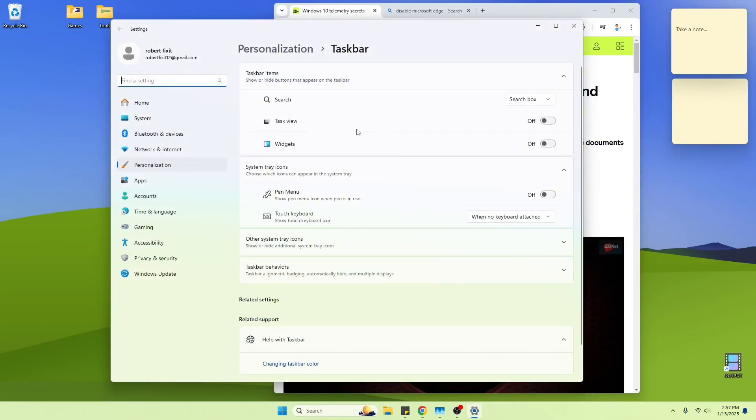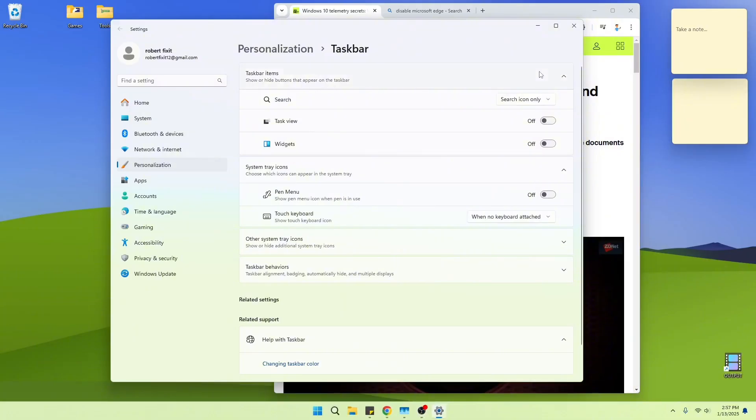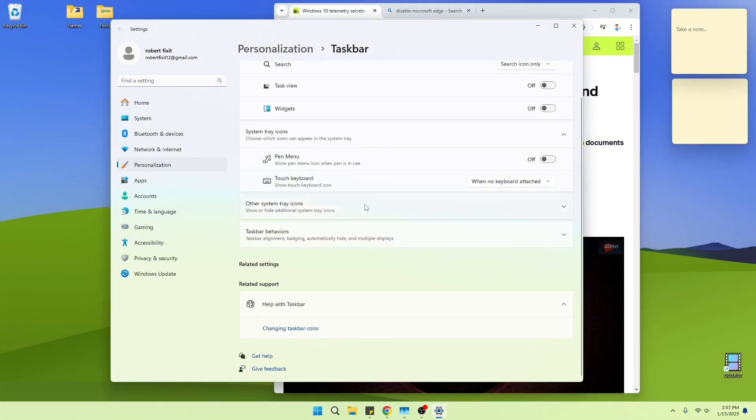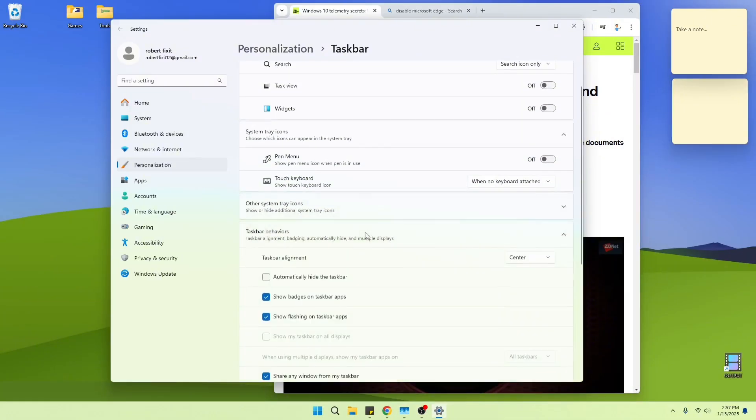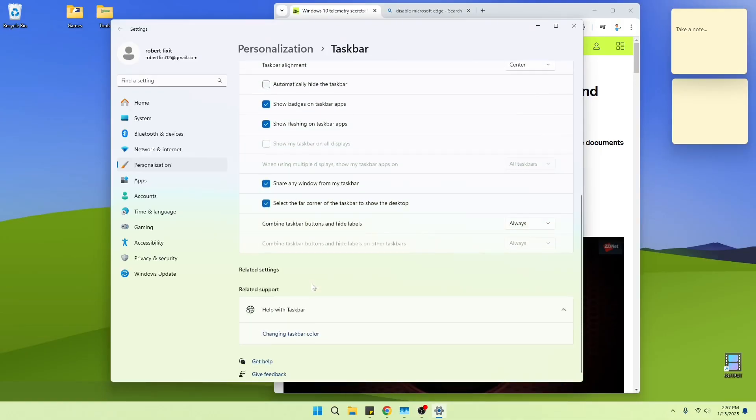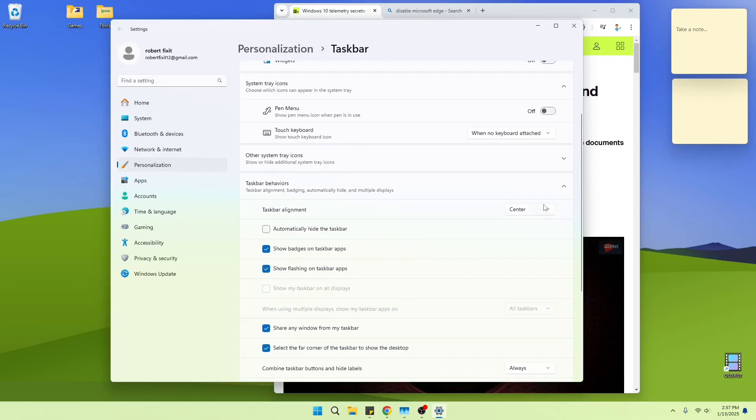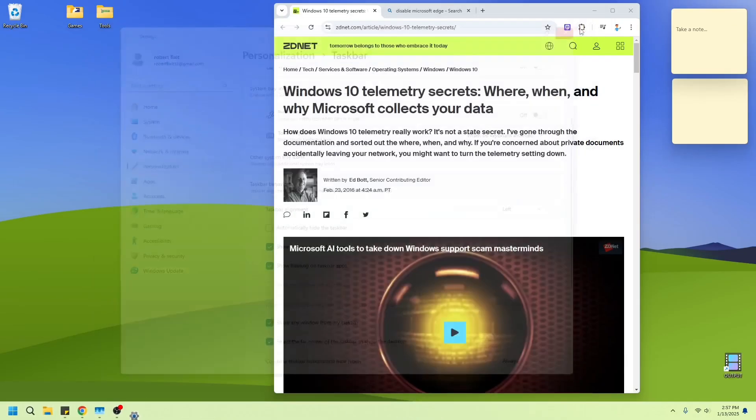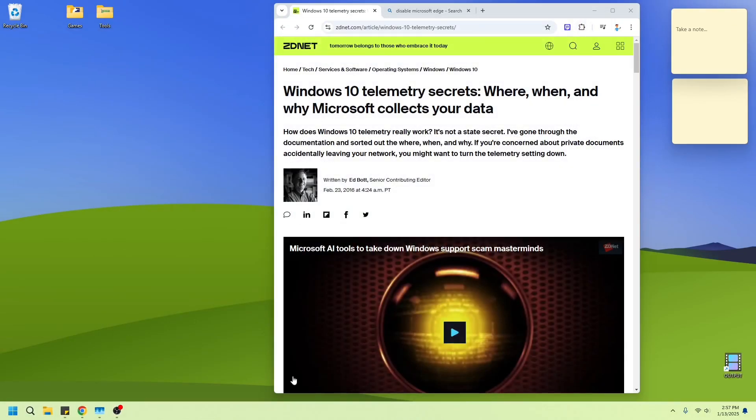So I think there is an option for that. Where is it? Widgets. Search box. Search icon only. Make that smaller. Taskbar behavior alignment. Left. So. There. Now, do you feel better that it's over here now?